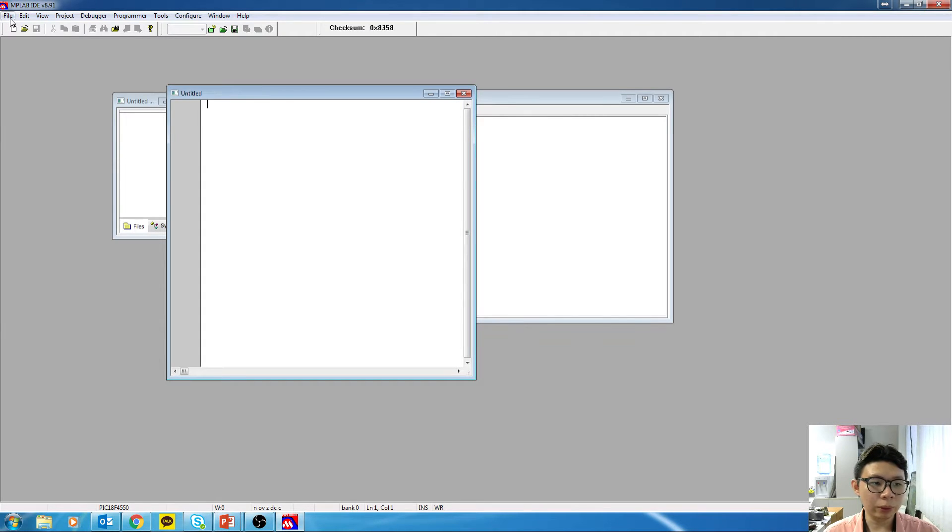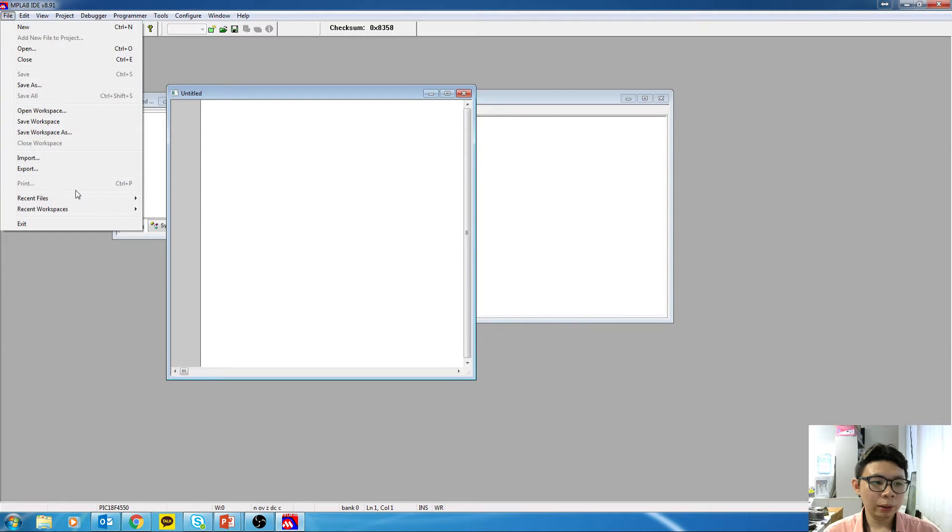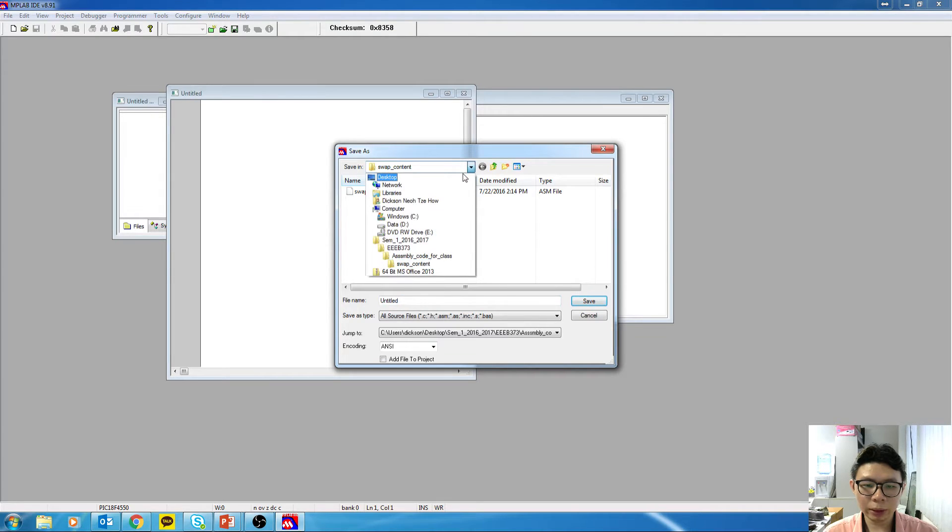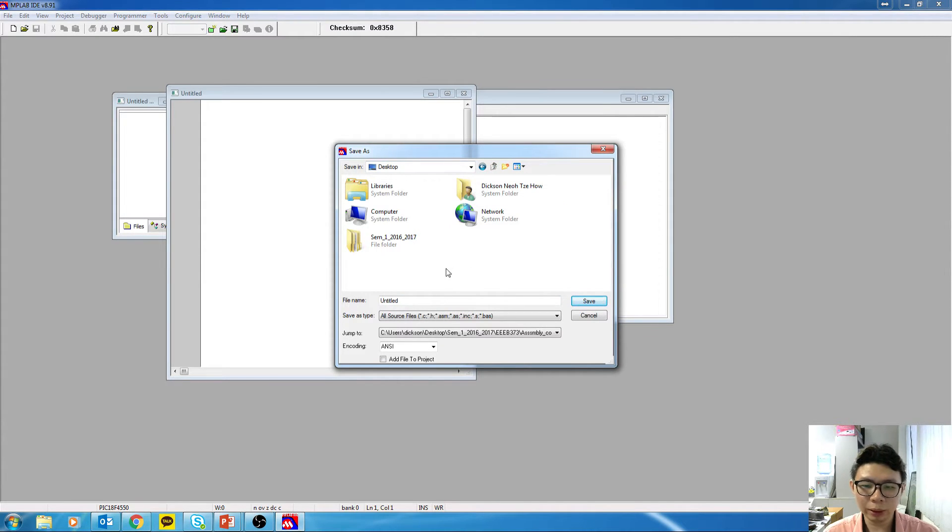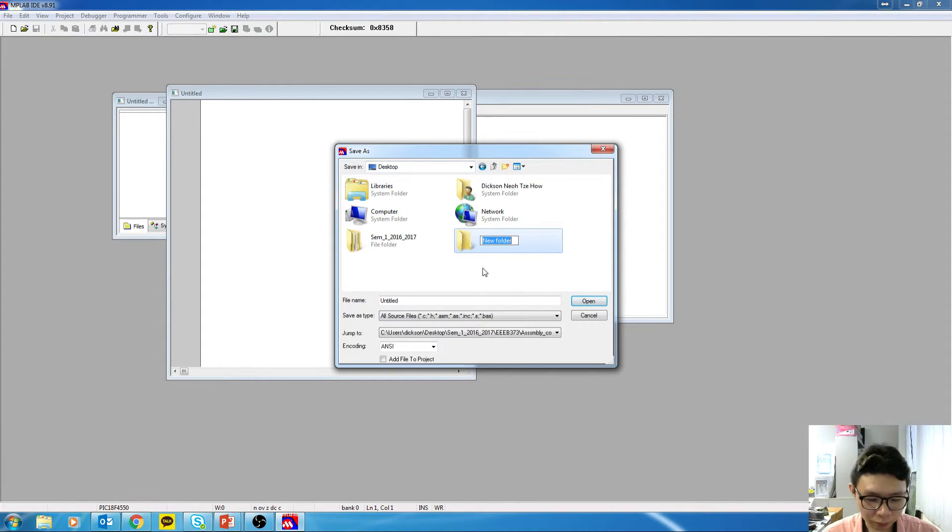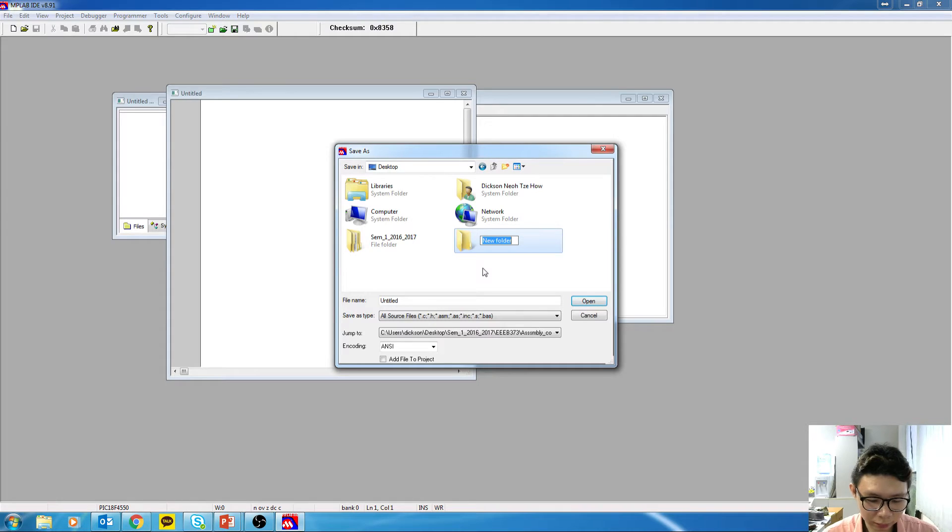Alright, so what we want to do is go to File and Save As. You want to save it somewhere that you can easily find. So I'm going to save it on my desktop, create a new folder for that.